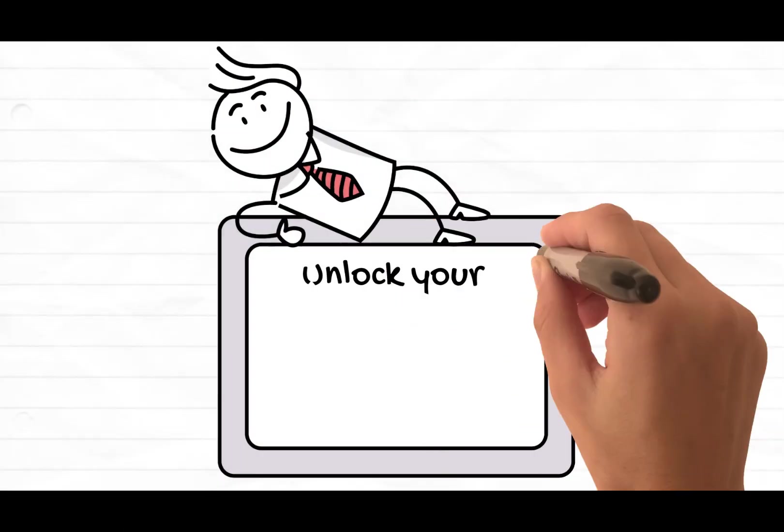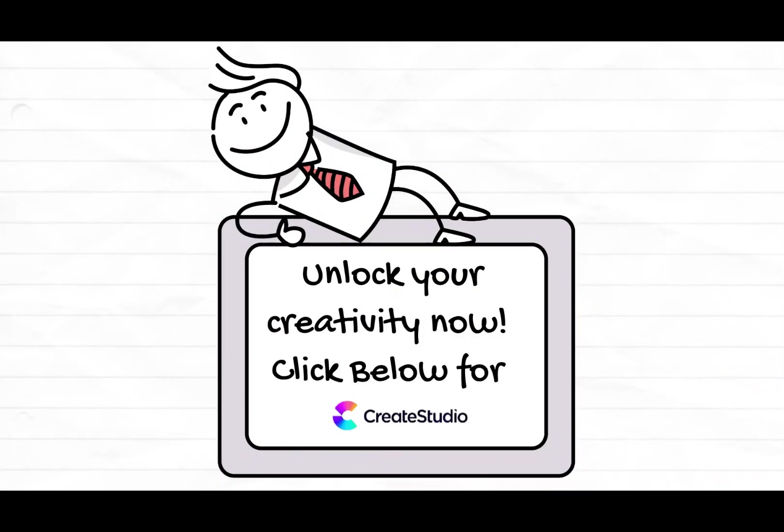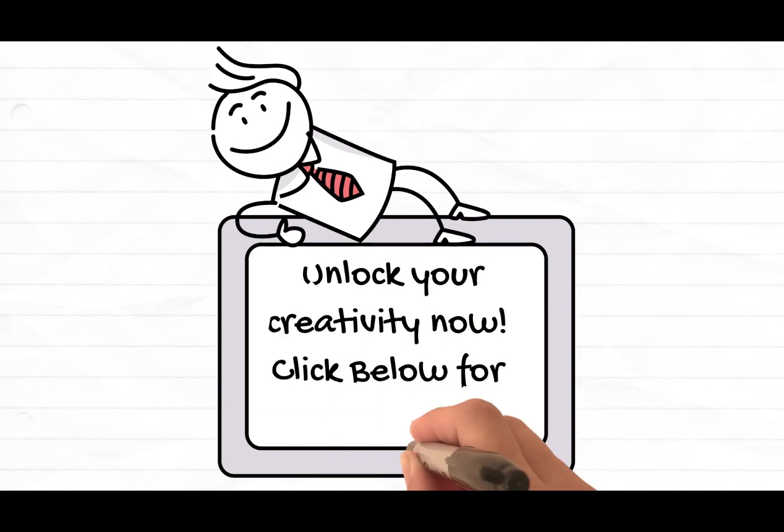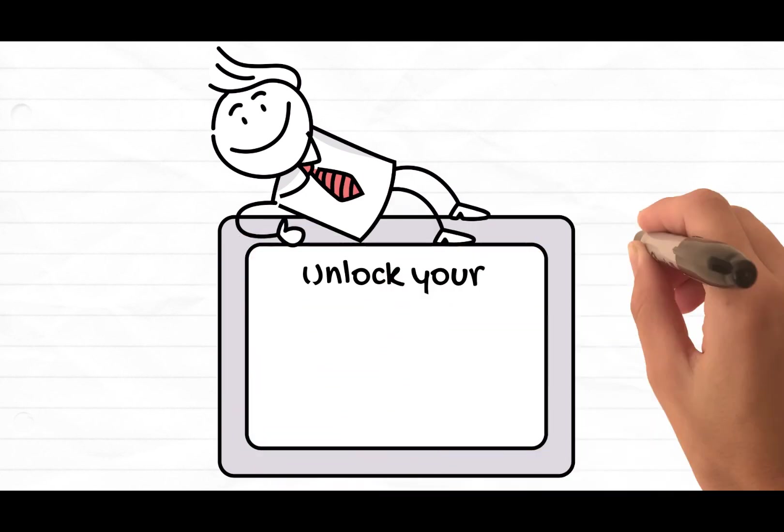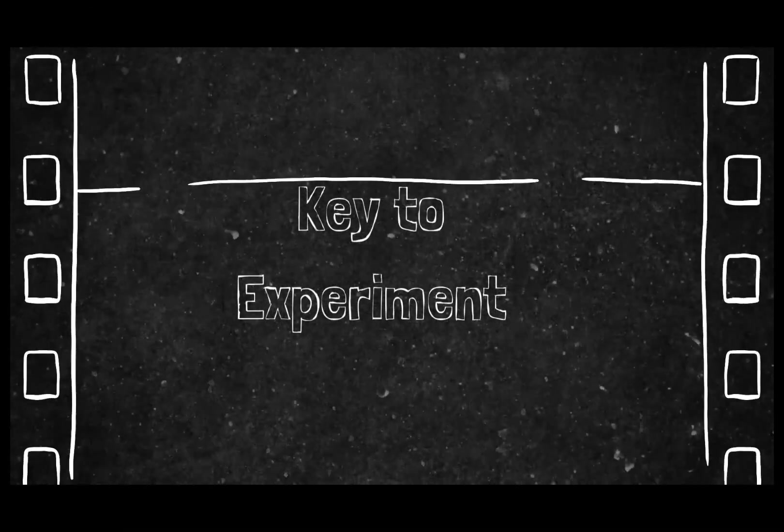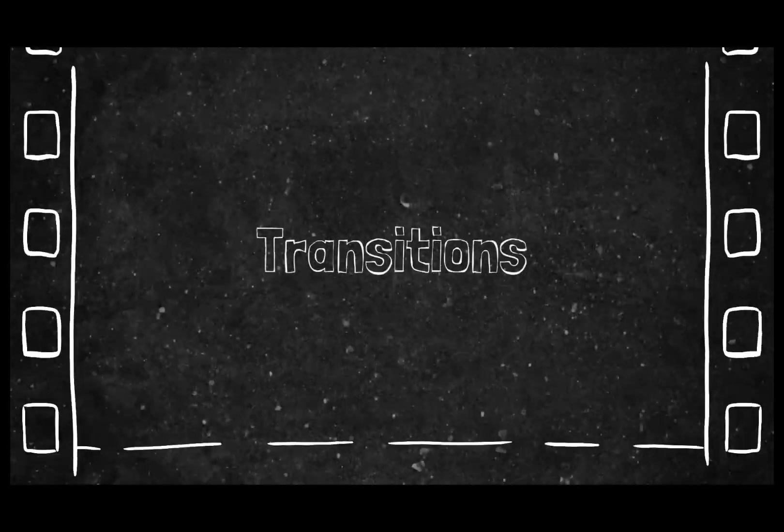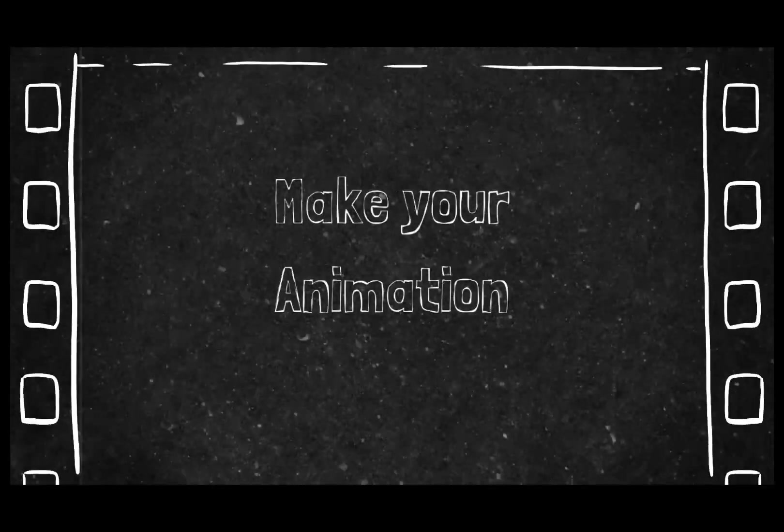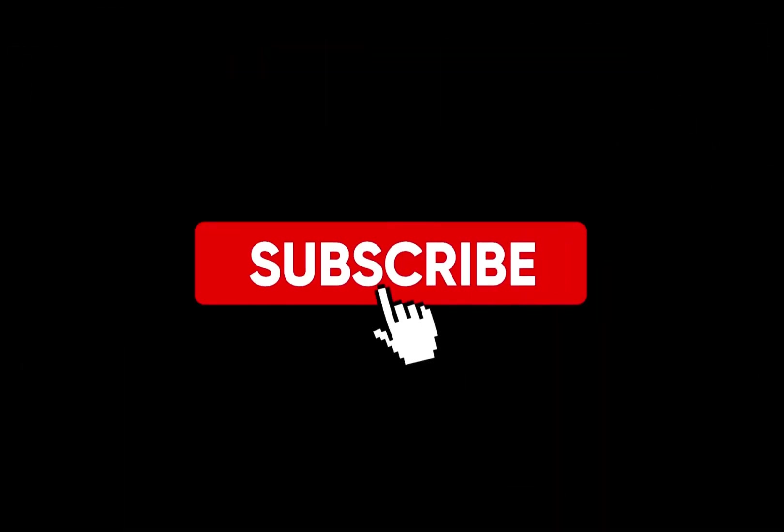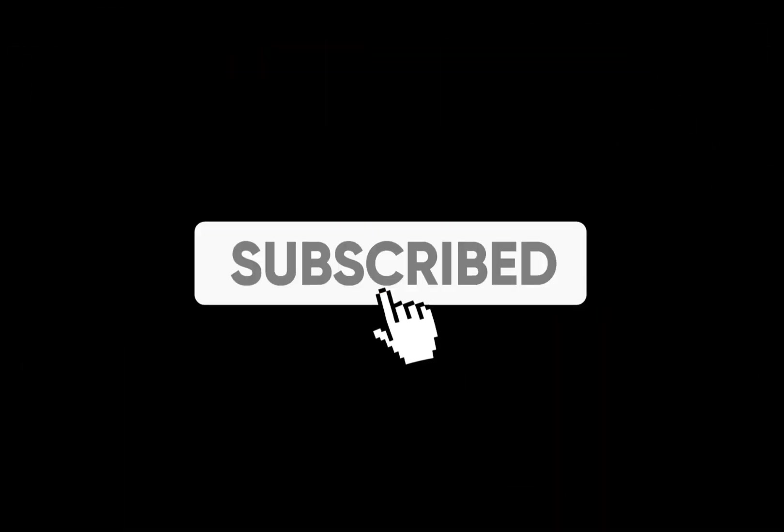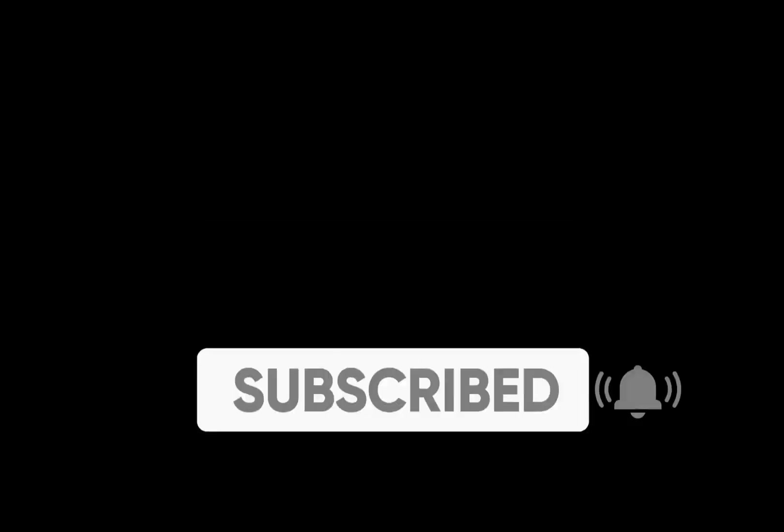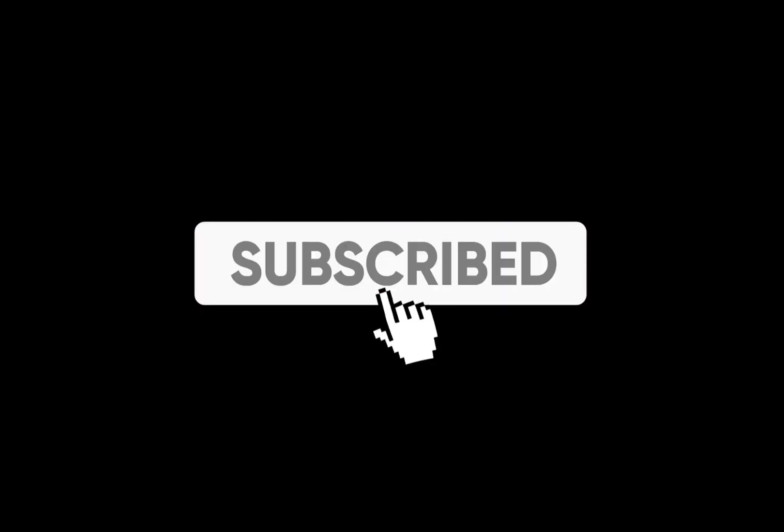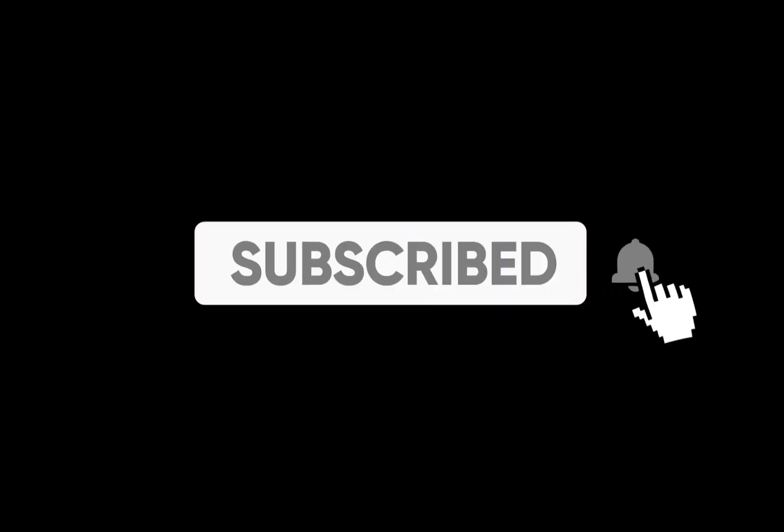Unlock your creativity now. Click the Create Studio link in the description to start making amazing content. Remember, the key is to experiment with different doodle effects, transitions and backgrounds to make your animations truly stand out. If you enjoyed this video, please give it a thumbs up and consider subscribing to the channel for more tutorials like this. Hit the notification bell so you never miss an update. We've got plenty of exciting content coming your way. We'll see you next time. Have a great day. Thank you.